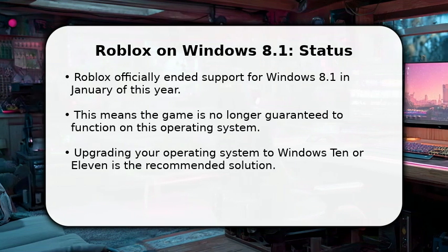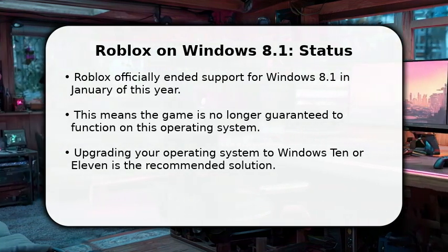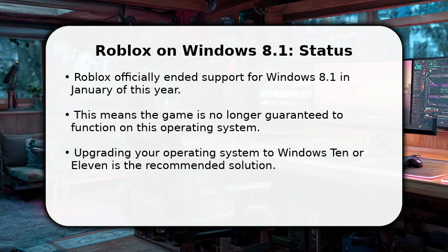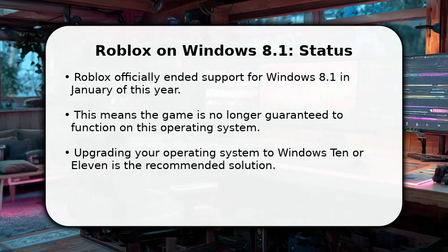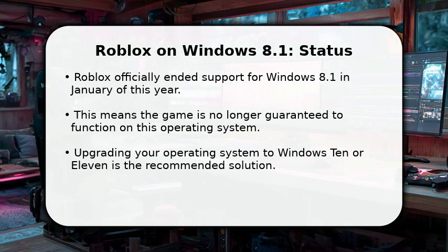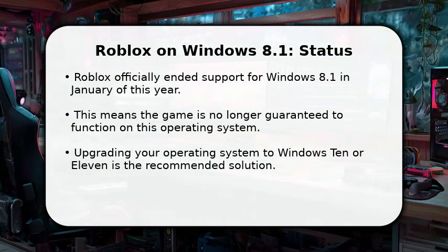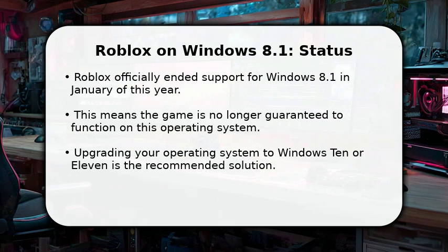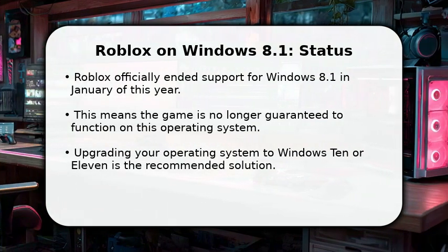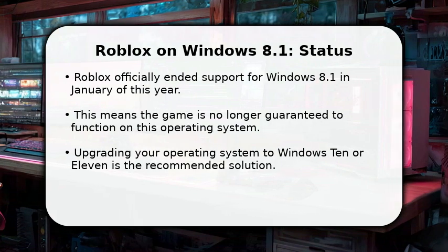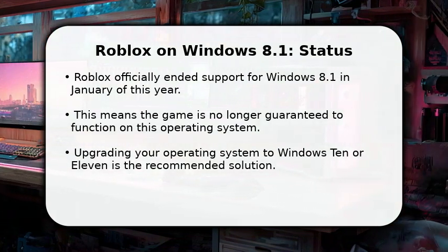Unfortunately, as of January of this year, Roblox officially ended support for Windows 8.1. This means the game is no longer guaranteed to function on this operating system. For the best and most reliable experience, the only officially supported method is to upgrade your computer's operating system to Windows 10 or Windows 11. This ensures compatibility and access to all game features.